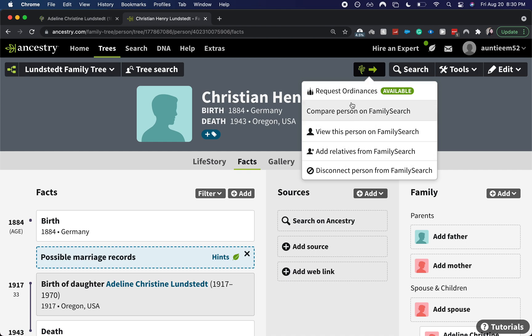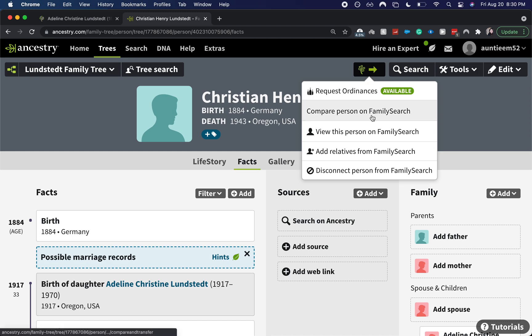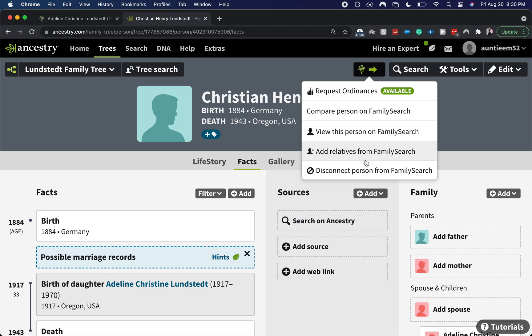From here we can do different things. We can request the ordinances — that's what the arrow sign means. Or we could compare the person on FamilySearch, which allows you to link back sources between the two systems. You could also view this person on FamilySearch, add relatives, or disconnect.